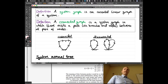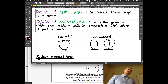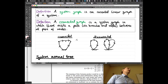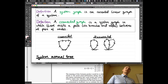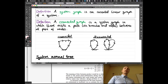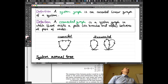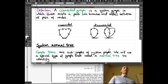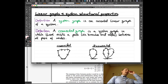This is a connected graph because you can go from any node to any other node in this graph. If you were to consider these to be one graph, this is a disconnected graph because there's no way to go from this node here to this node here. Can't do it — disconnect.